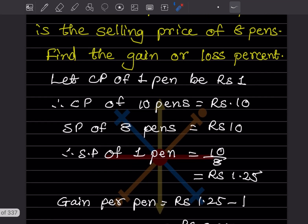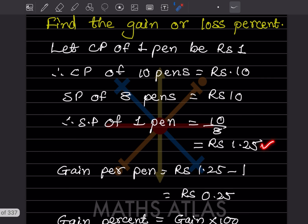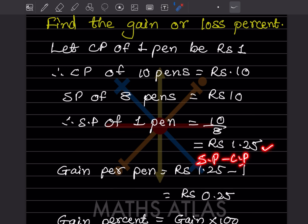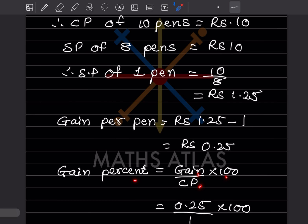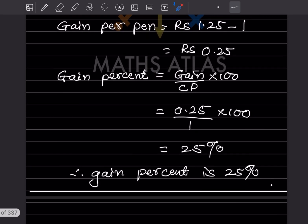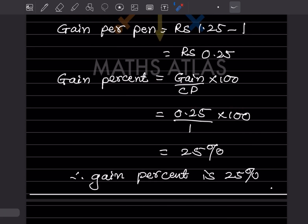SP of 1 pen = ₹1.25 and CP of 1 pen = ₹1. Since SP > CP, there is a gain. Gain = SP − CP = 1.25 − 1 = 0.25. Gain percentage = (gain / CP) × 100 = (0.25 / 1) × 100 = 25 percent. So the gain percentage is 25 percent. We have completed the work here.